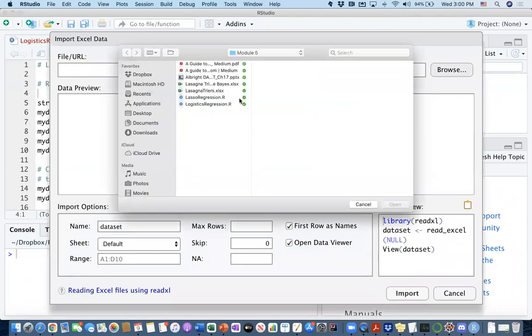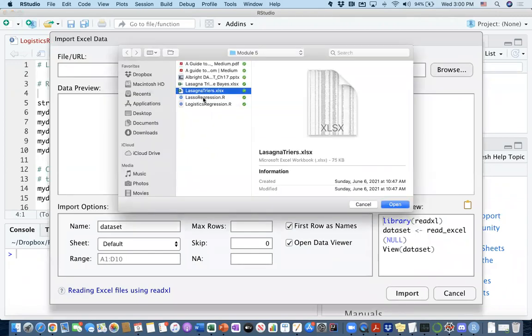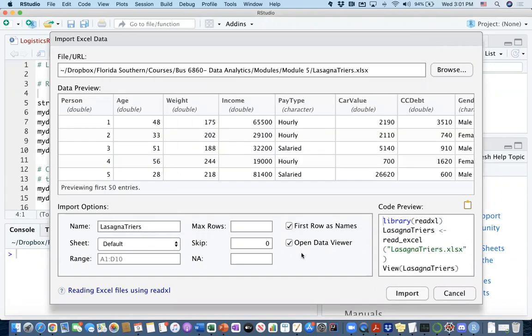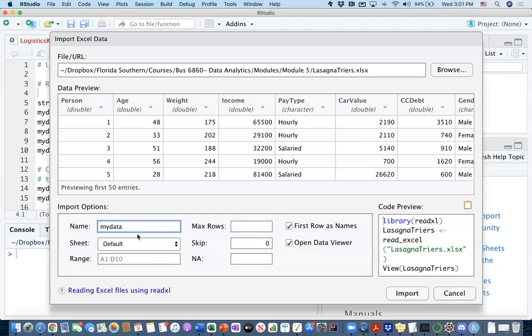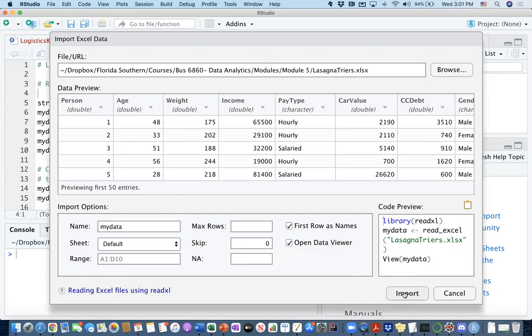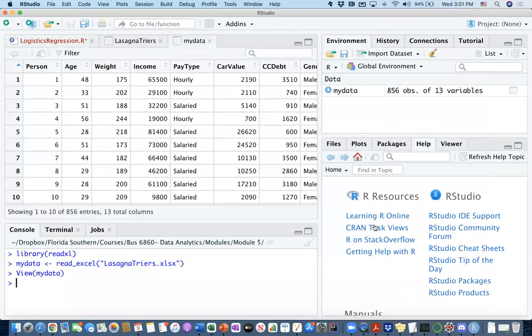This dataset is also posted on Canvas, and its name is Lasagna Triers. Let's import this, and as you are importing, make sure that we change the name of this data frame to MyData. You can see a good preview of the data. We're going to take a deeper look into it in R, but let's first import it.